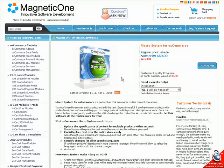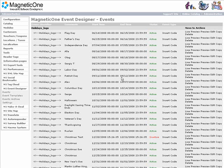Macro System module is very easy to install. Step-by-step installation instructions are included. After the installation, you'll be able to open Macro System from your admin section.